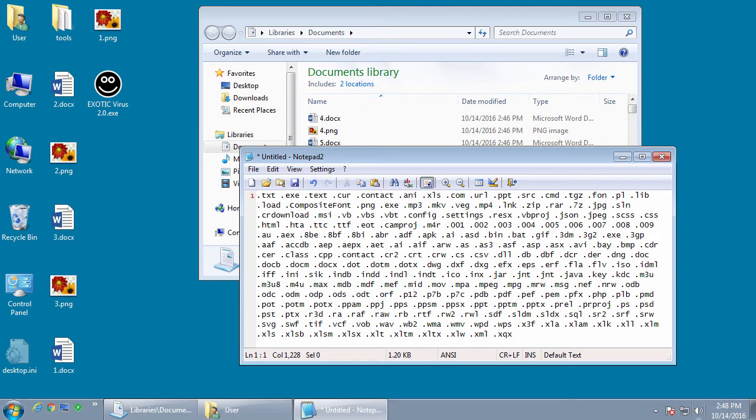This was first discovered by security researcher Malware Hunter team on October 12th. And this ransomware is believed to be currently in development. It's had three incarnations over the past three days.